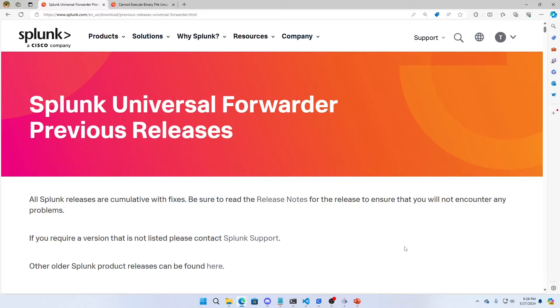They asked, how do you upgrade a Splunk Universal Forwarder? We're going to assume Linux, but it's all the same process. I'm going to tell you what it is and I'm going to demo it.